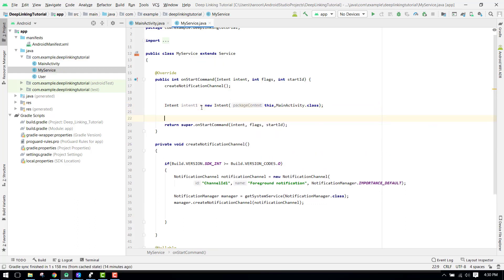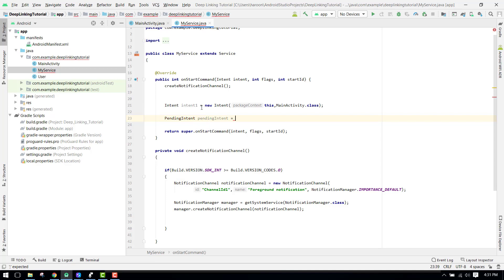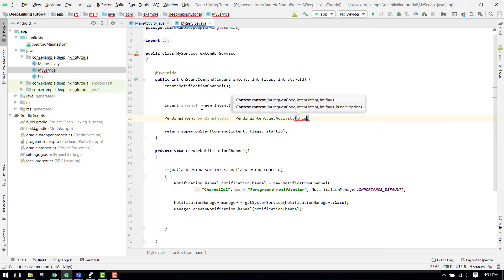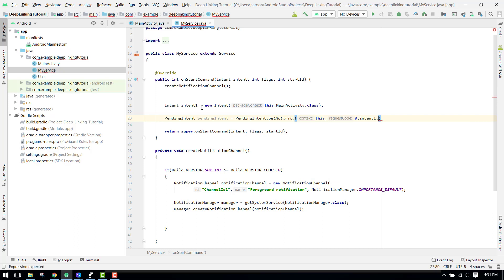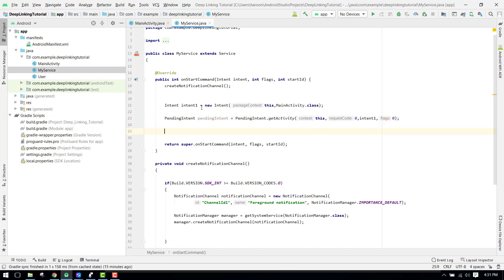Then we create a PendingIntent: PendingIntent pendingIntent = PendingIntent.getActivity(this, 0, intent1, 0). We pass the context (this), a request code of 0, our intent1, and a flag of 0.